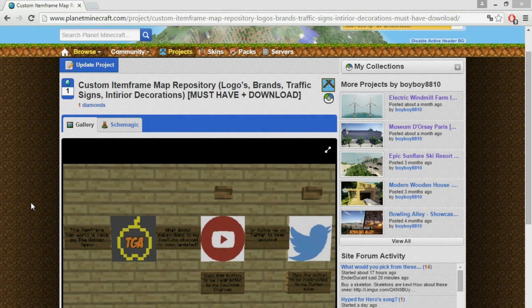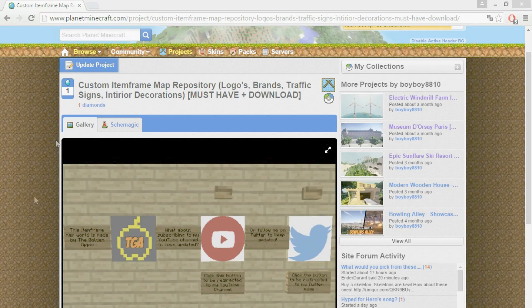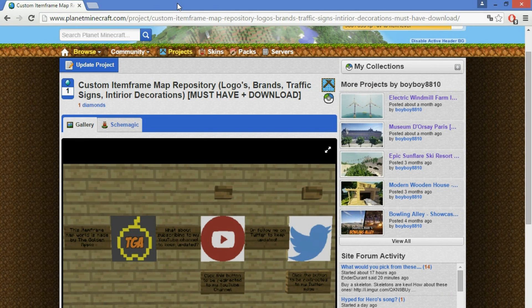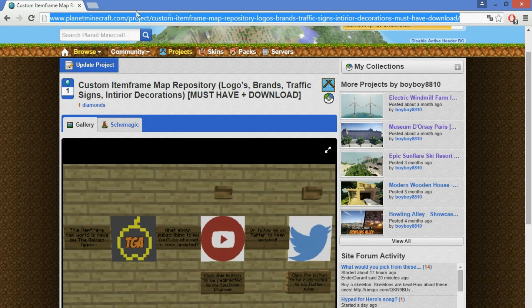And last but certainly not least, we have some old decorations for window shutters. Now let's go ahead and I'll show you how to install this on your own server using MCedit or WorldEdit. You can also of course have it on your local world in single player.